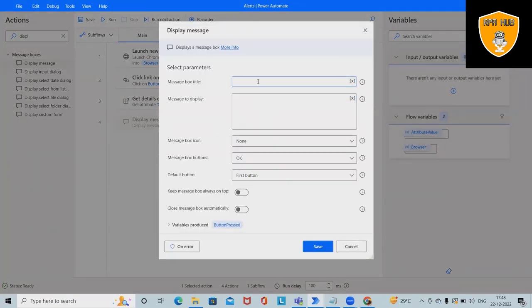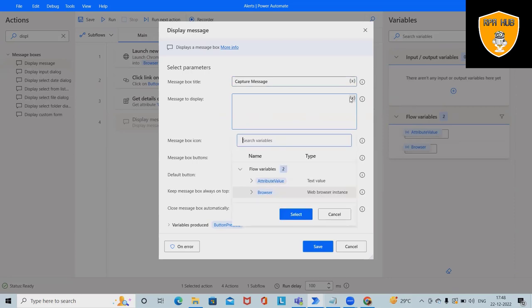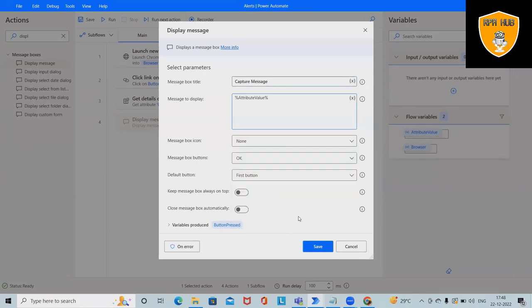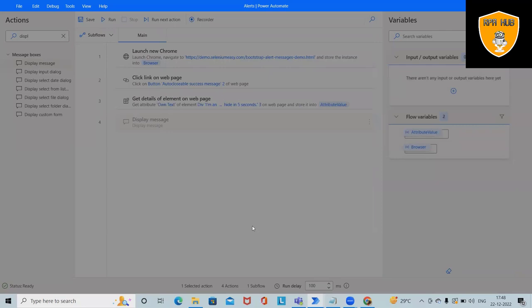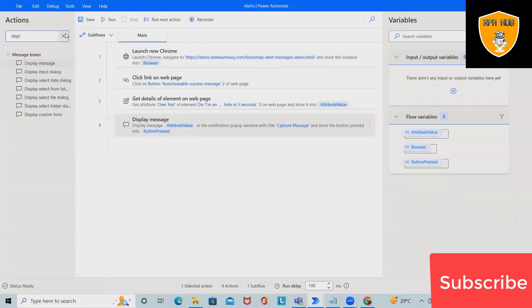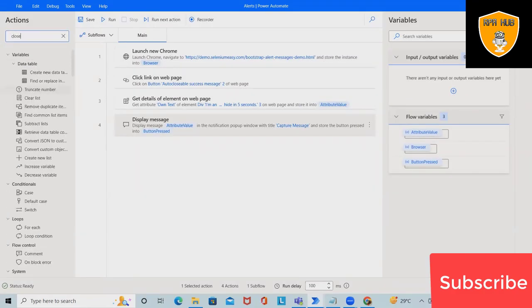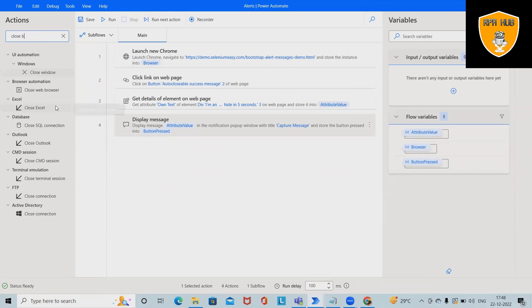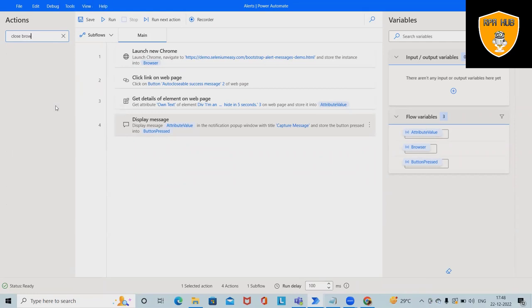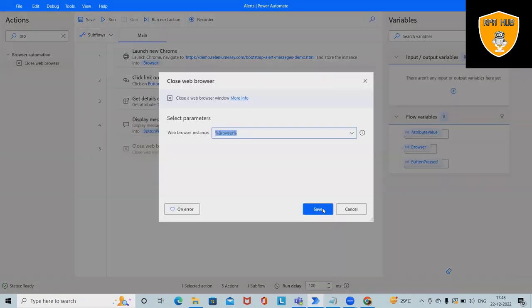We can even store it into any Excel file wherever it's required. Again, I want to add capture message and attributes variable. I will select attribute value, click on Select and Save. After that, once the flow is completed, I want to close the browser. This will close my browser.